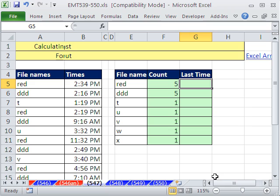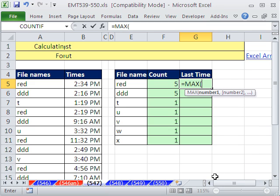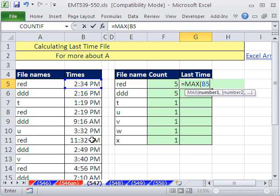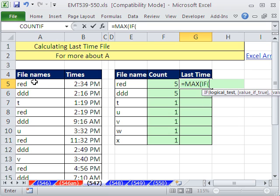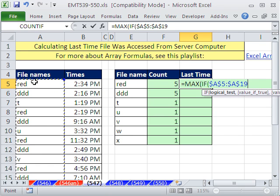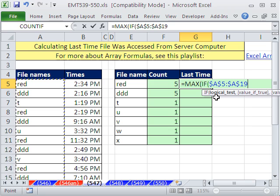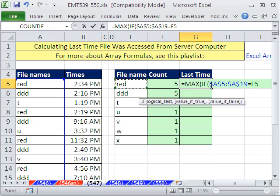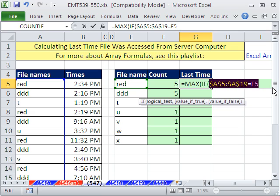We just want the max, so equals max. And then instead of putting the range, the whole range in here, right, we have to tell it if. And the logical test is, hey, this whole column here, Control Shift Down Arrow and F4, logical test whenever that is equal to this one. And then when we copy it down, it'll always get a series of trues and falses. And you can highlight this and hit F9. Don't do it if you have 40,000 records, because F9 won't work.